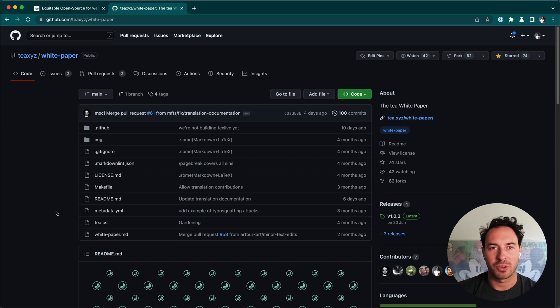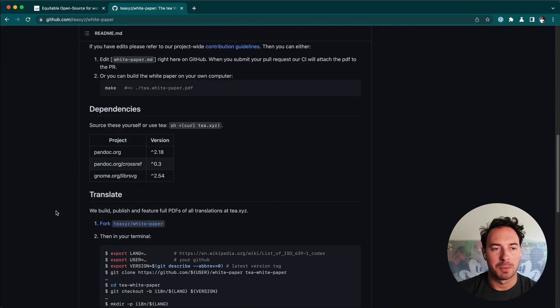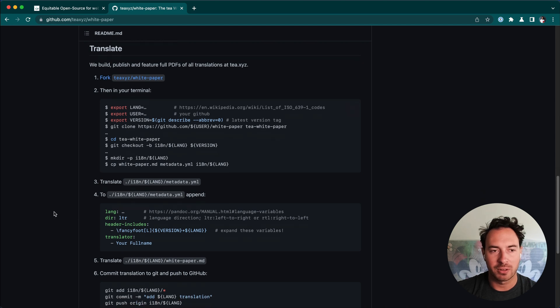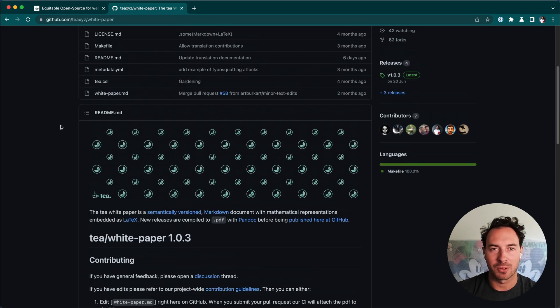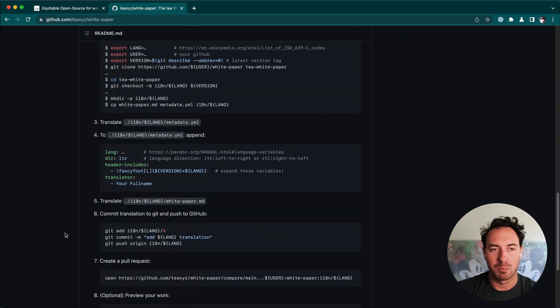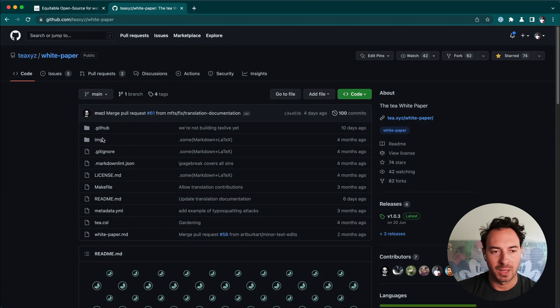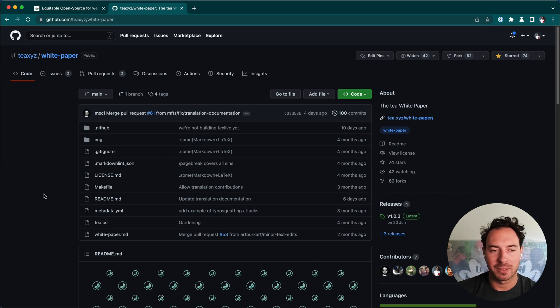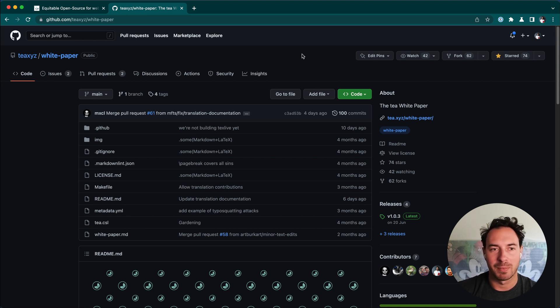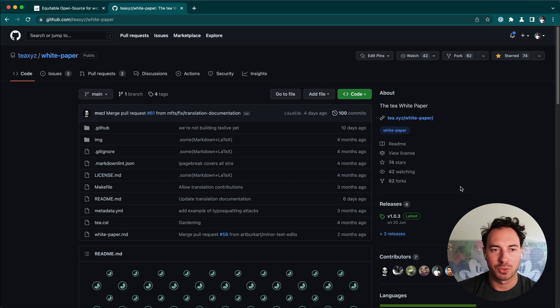You could start by translating it into your native language. We've actually added a very interesting section that guides you through the process of how to translate it and then open a pull request, so a change that can be merged back into the main white paper. Right now we don't have any translations here, but I will show you how to get it done. It's very simple, and all you need is a browser really to do this.